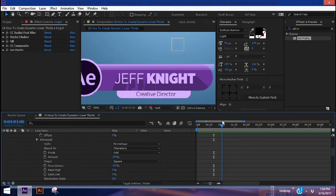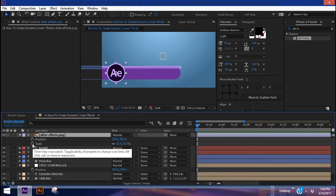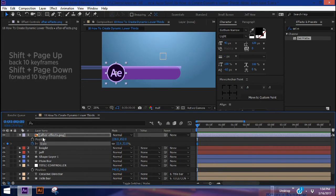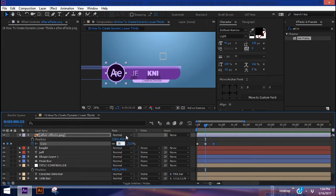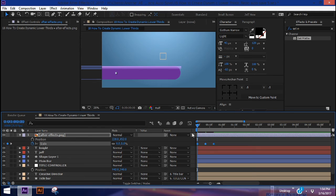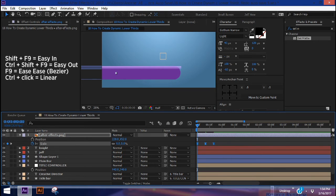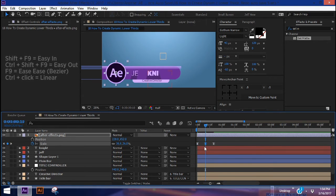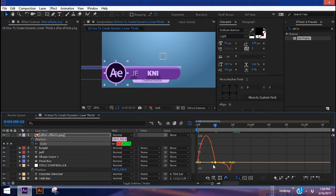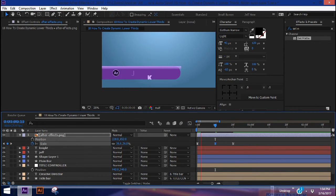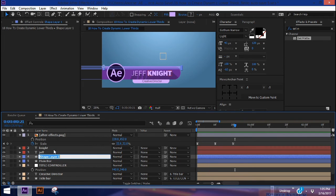Now let's animate our logo. Put a keyframe for scale, Shift+Page Down once for 10 frames, add another keyframe, and one more time for a third. This middle keyframe needs to be a little larger — say 36. Go to the beginning and make it zero. Highlight all of these and hit F9 to make them bezier. Go to the middle keyframe, open the graph editor, and pull the handles away from the middle so it comes in and hangs a little bit.